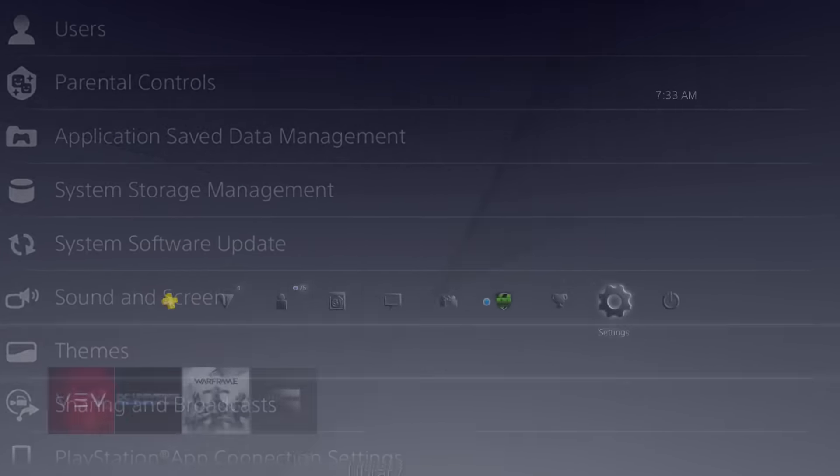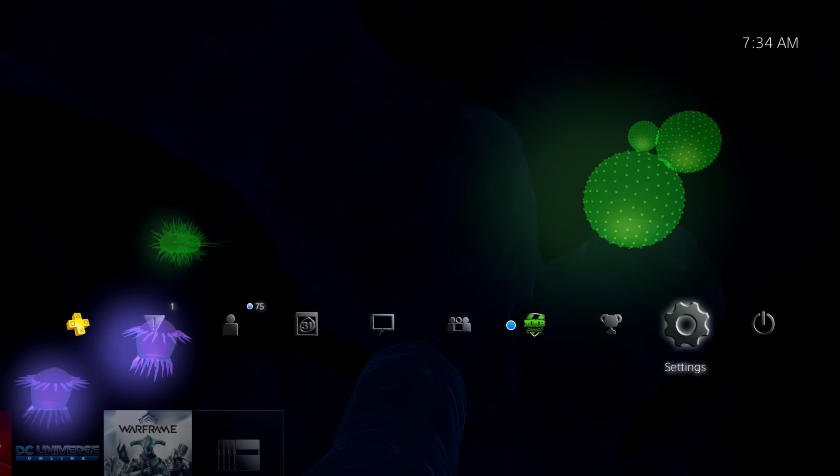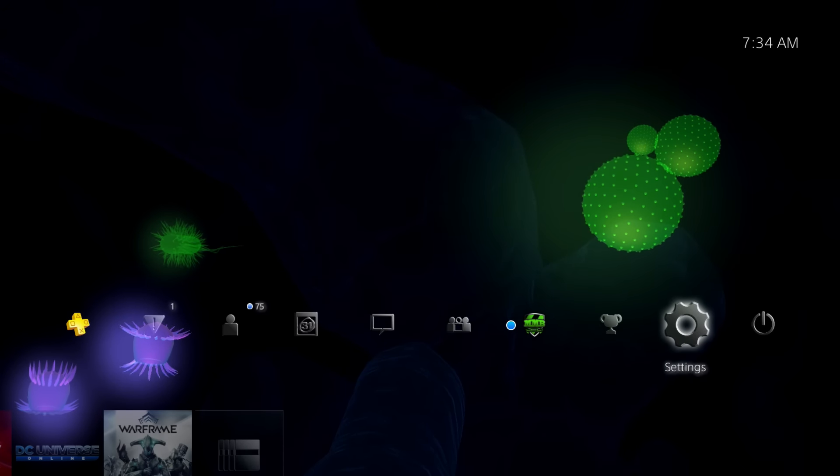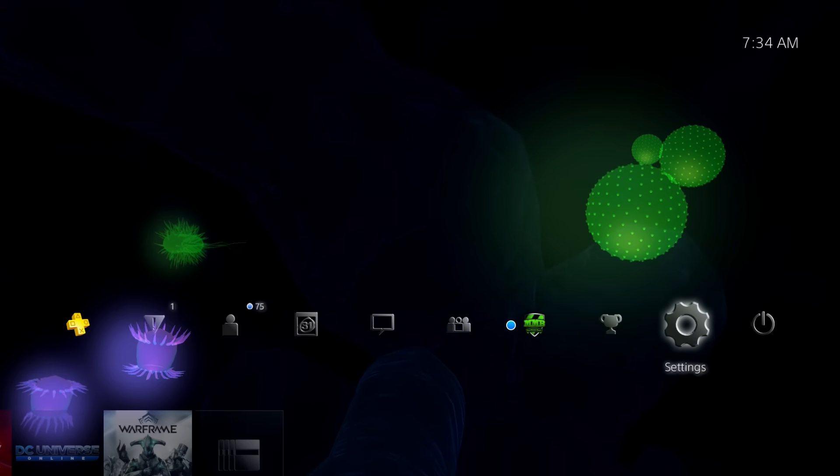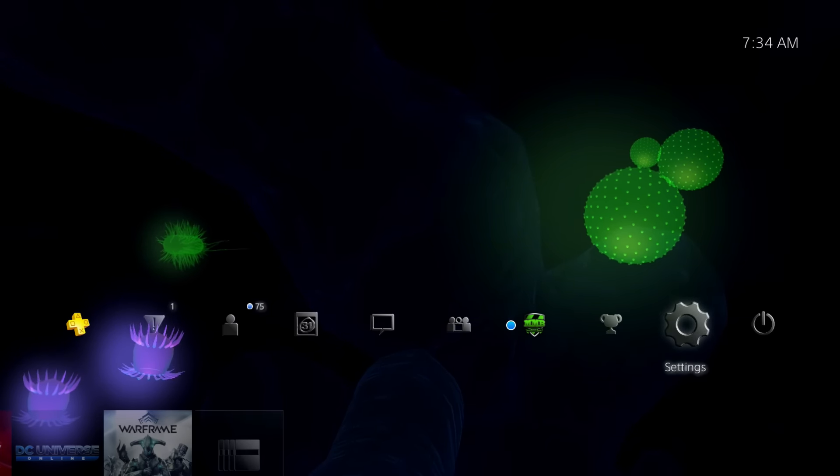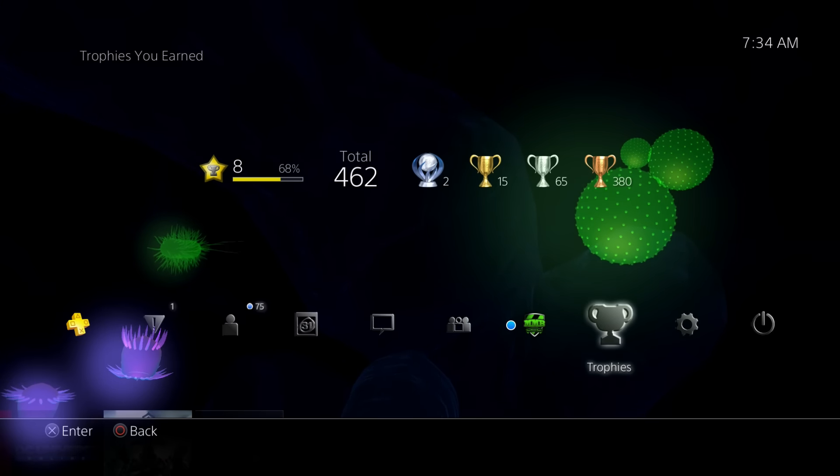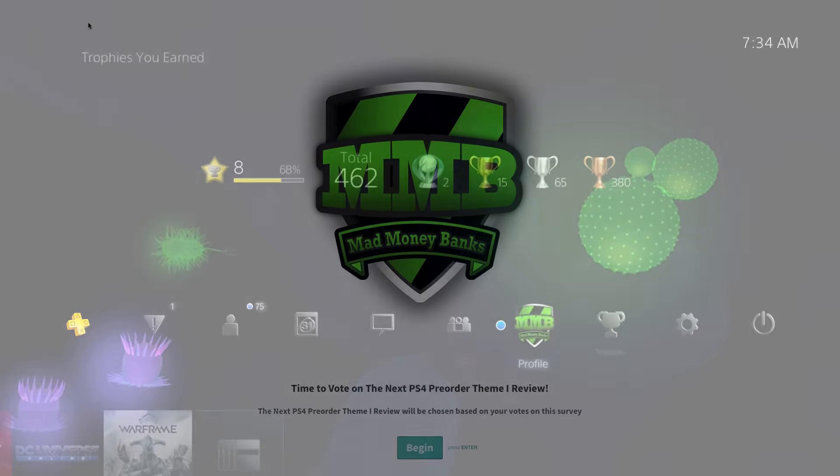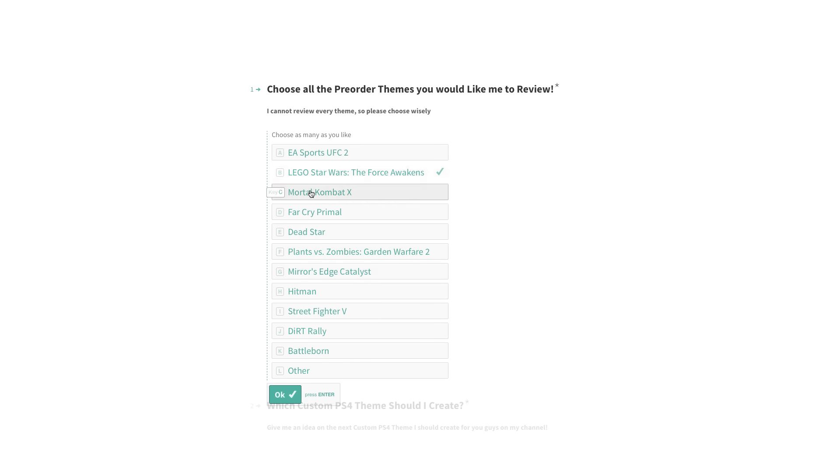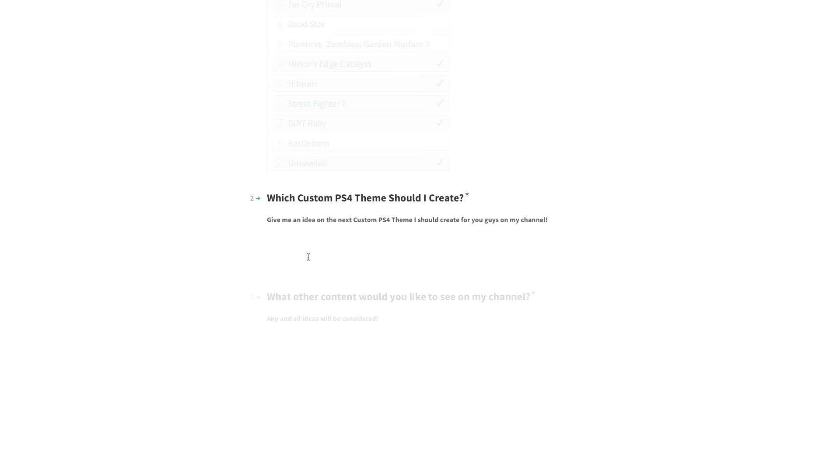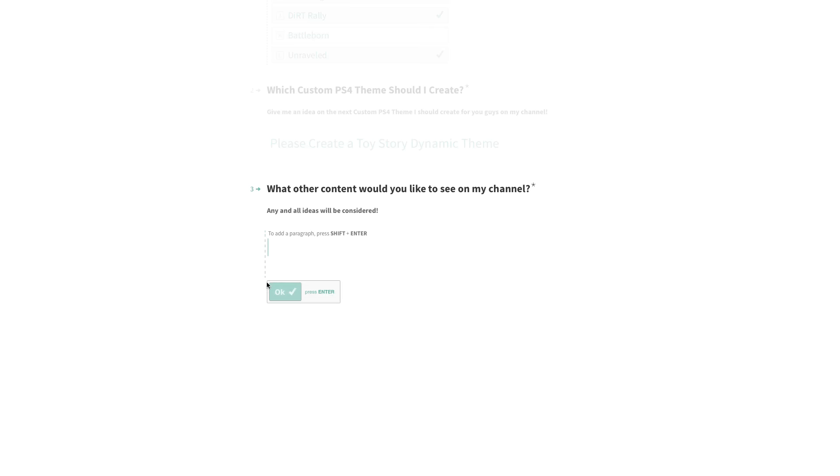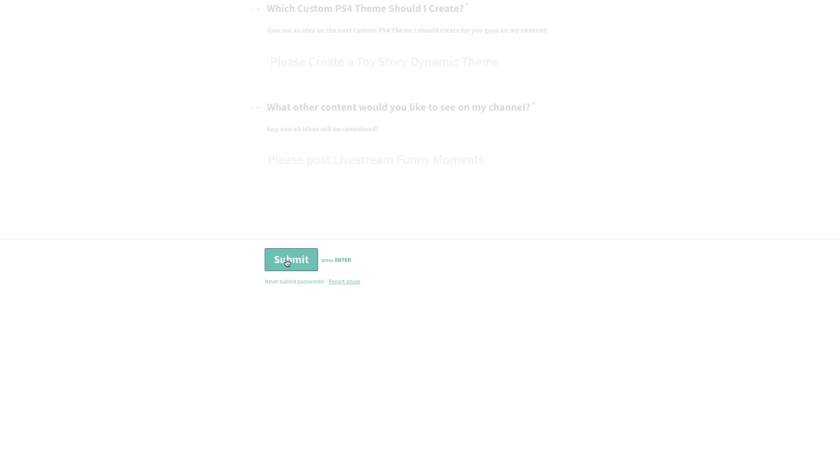If there's any themes you want to see on this channel, put it in the comment section below. Do me a favor and vote for the next creator theme. There's a link in the description so you can do that. You can also vote for the next custom theme and recommend what I do with the channel at that link as well.